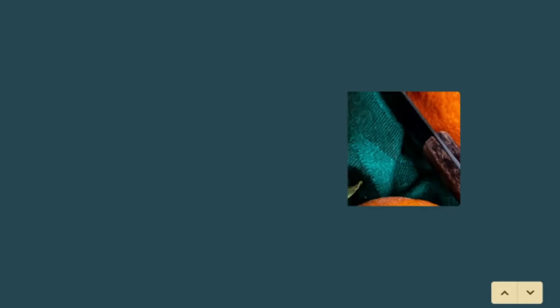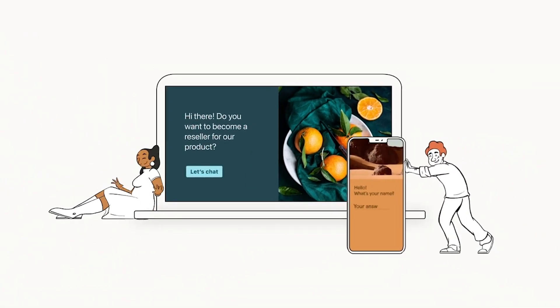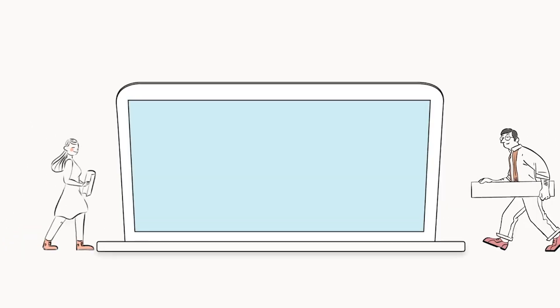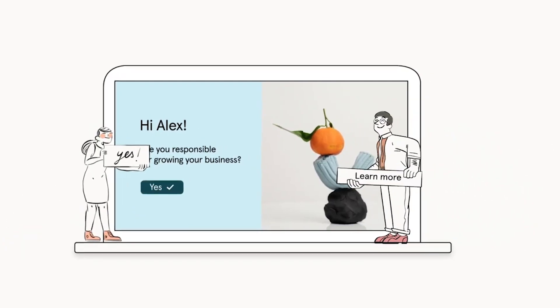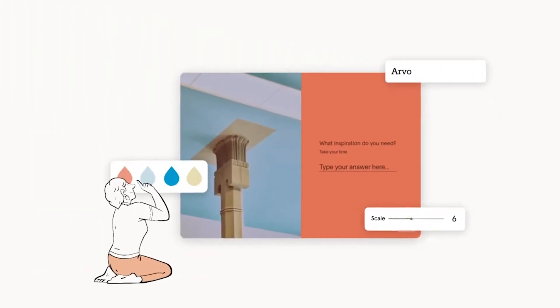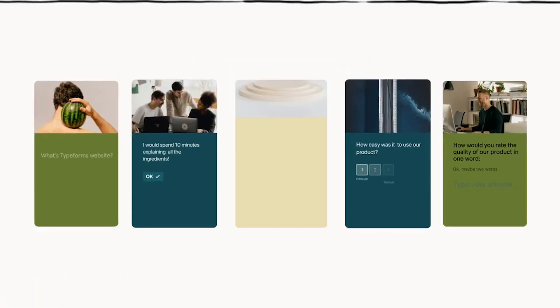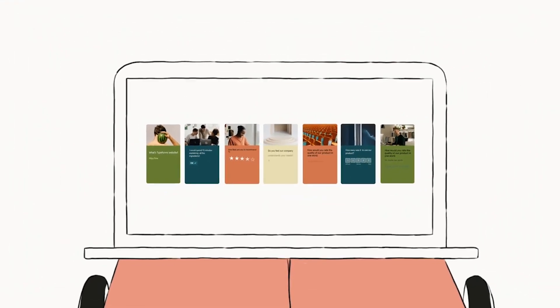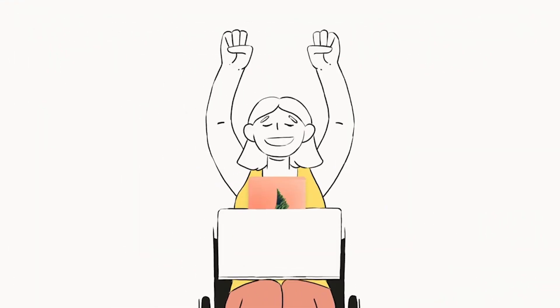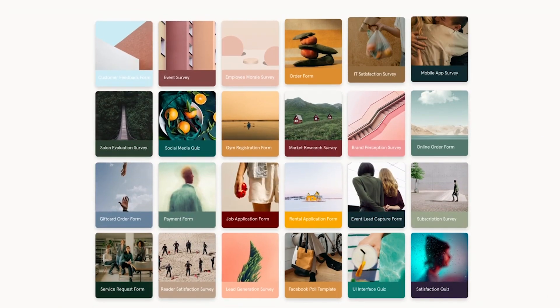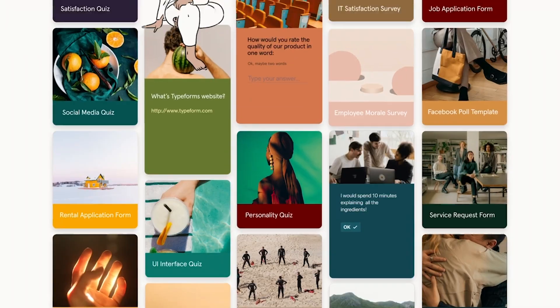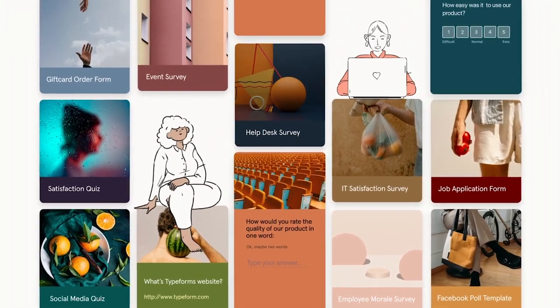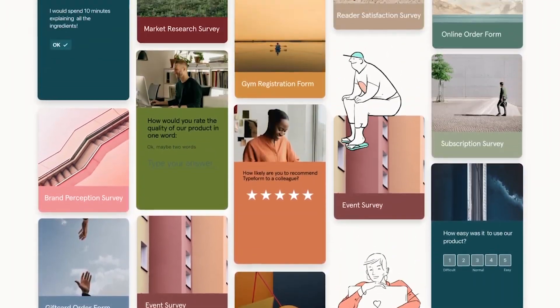For those seeking even more features, there's the business plan at $83 per month, which allows for the collection of up to 10,000 responses monthly and offers additional analytical tools. Typeform is a potent and flexible survey creation tool, combining beautiful design, an intuitive interface, and a host of features for automation and integration.